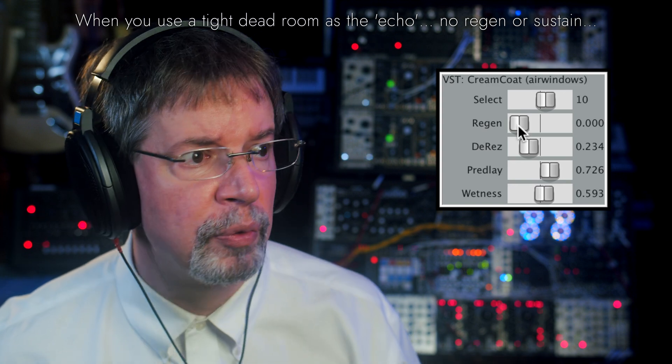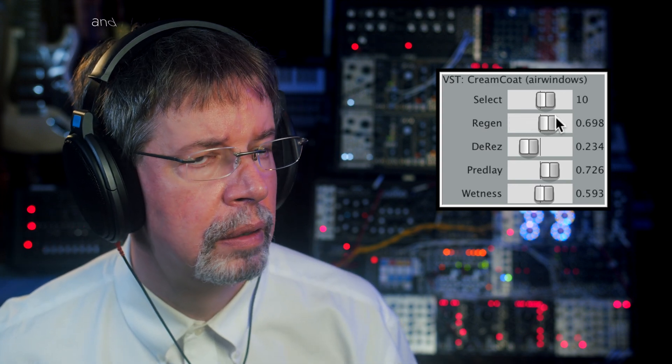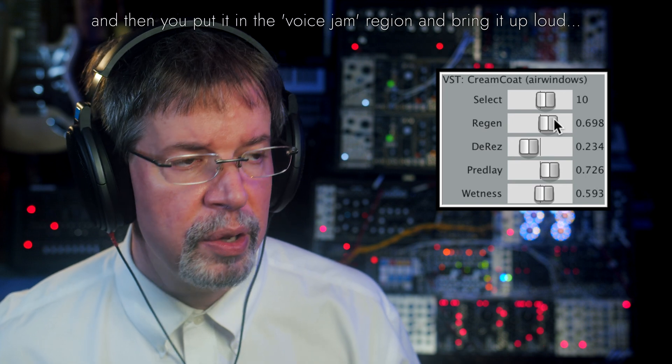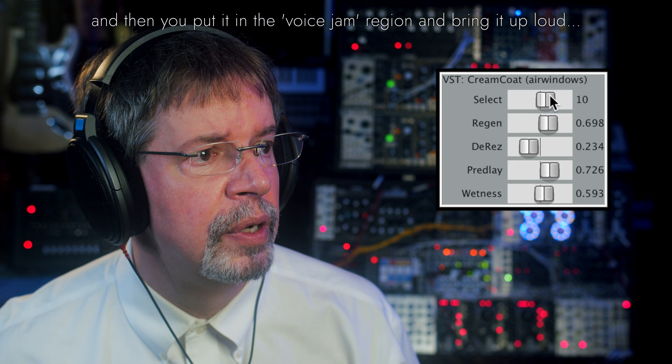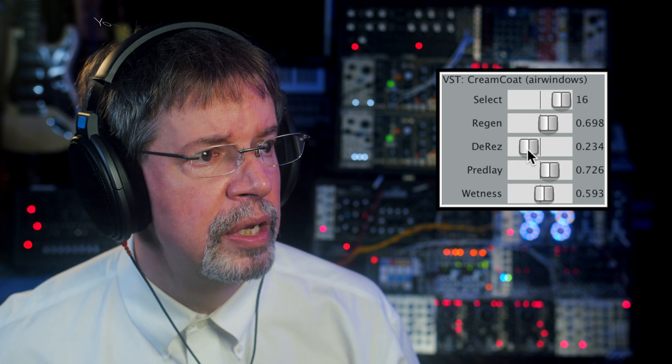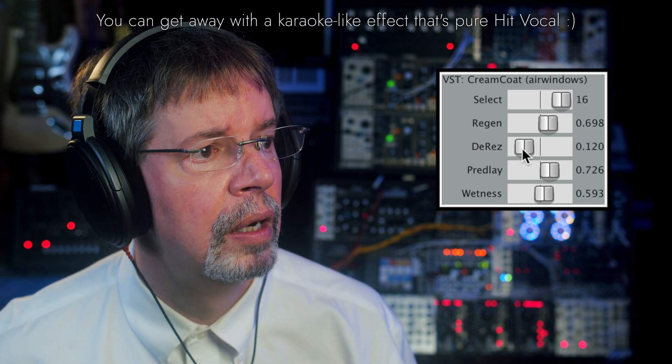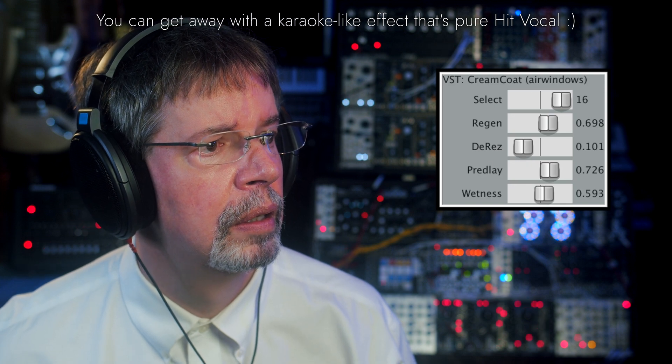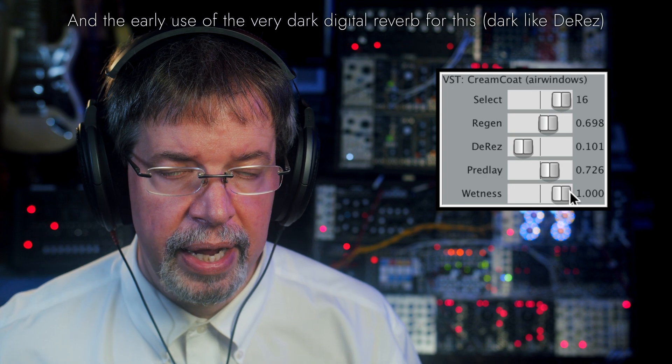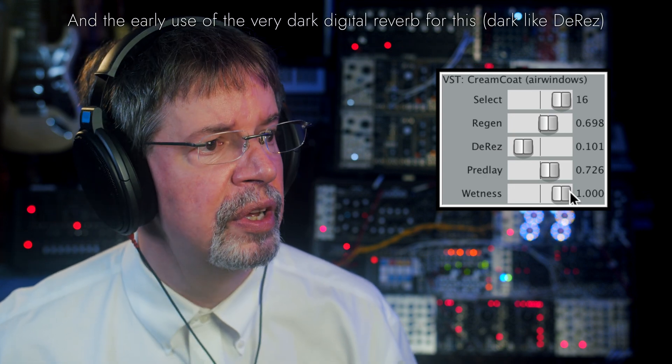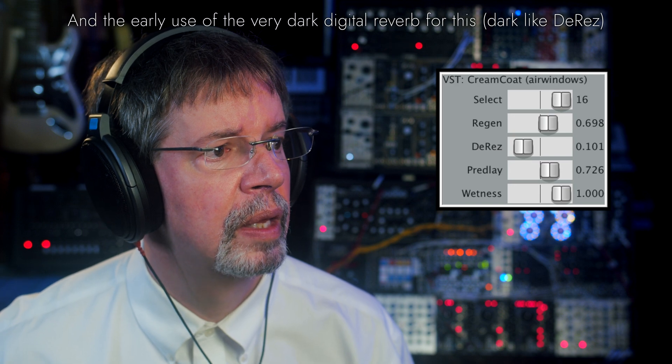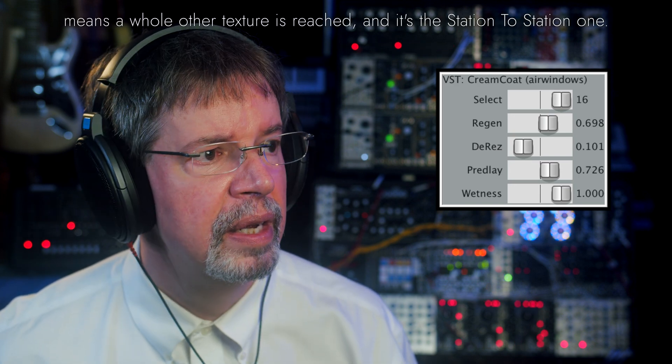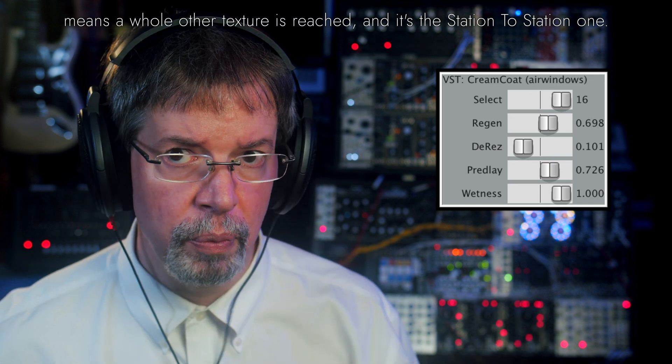You have a big deep reverb sound. We could even do a very large option for reverb in this and turn it into a super primitive, super sustain-y sound. Cream Coat can now do this too, which is honestly a pretty darn good deep space reverb.